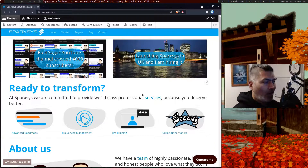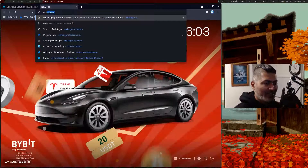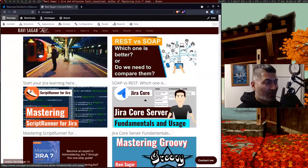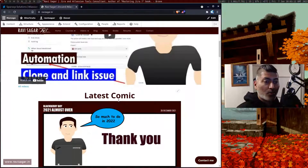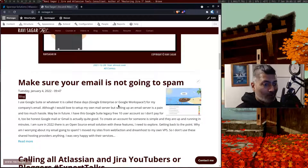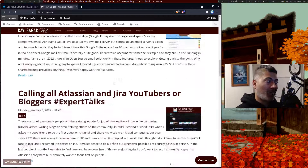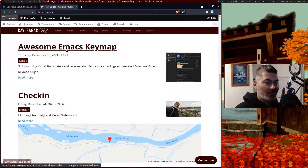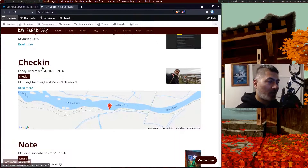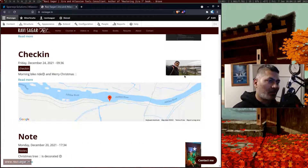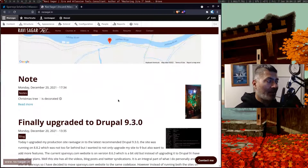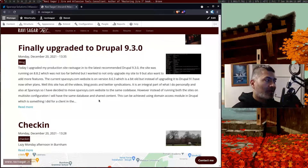I have a couple of websites. One of my main sites is ravisaga.in, where I post a lot of things — all my videos, blogs, and everything. It's basically my personal social networking site. Apart from posting blogs, I also post regular notes, small Twitter-based updates, check-ins with pictures or maps showing my location.